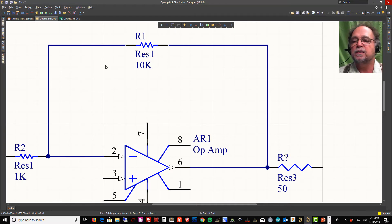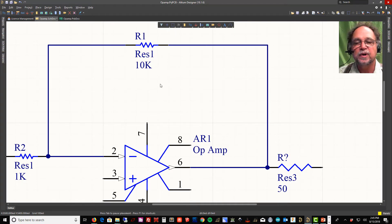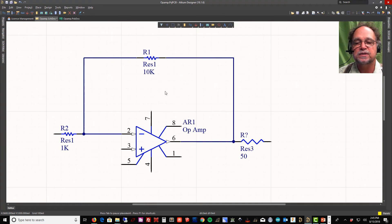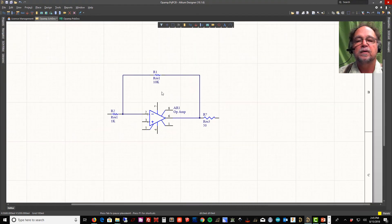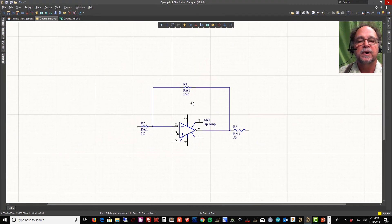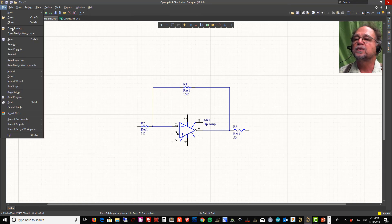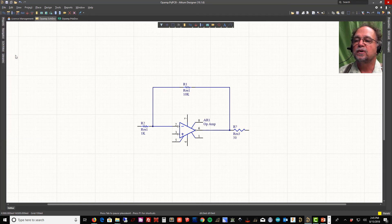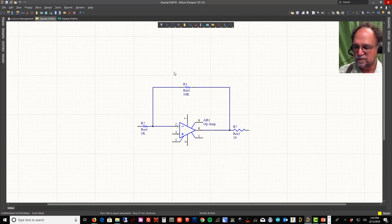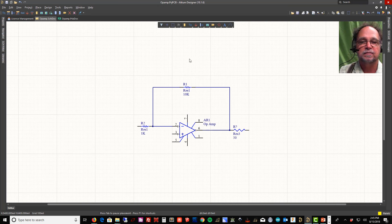So now I have 10k, 1k, and 50 ohms. We've got a pretty good start on how to start a project and make a schematic. I'll zoom out a little, do a File > Save All, and end this video here. We'll continue in the next video — thanks.